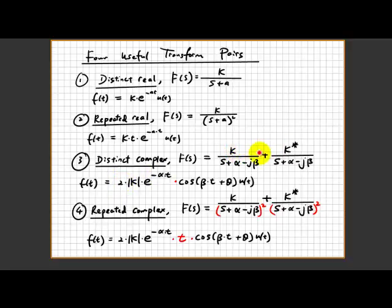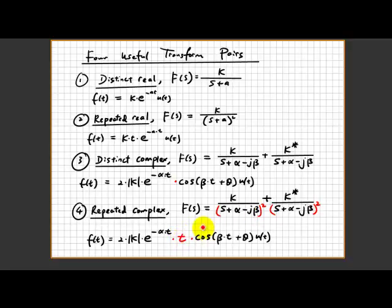Similarly for repeated complex roots: F(s) equal to k over (s plus alpha minus j*beta) squared plus its conjugate — you can write it similarly except with the addition of a factor of t, which is highlighted in red. This is a handy set of formulas. If you want to make an exam crib sheet, this is something you want to write down on those two pages so you can prepare for the exam without having to memorize everything.